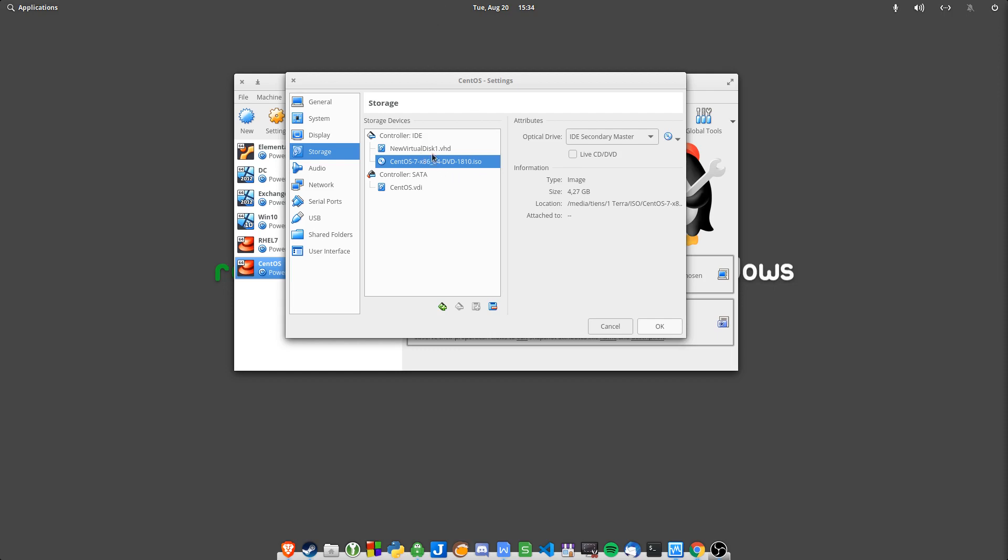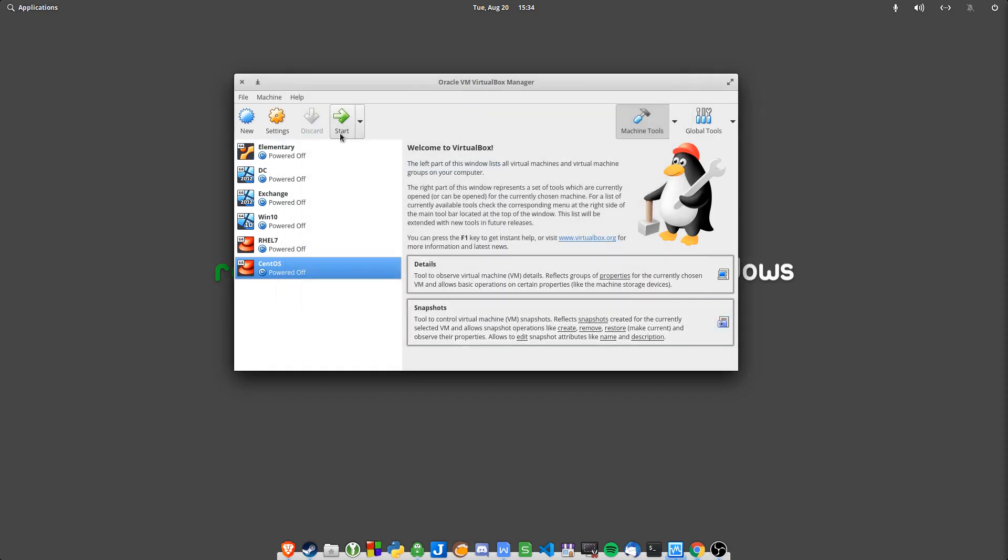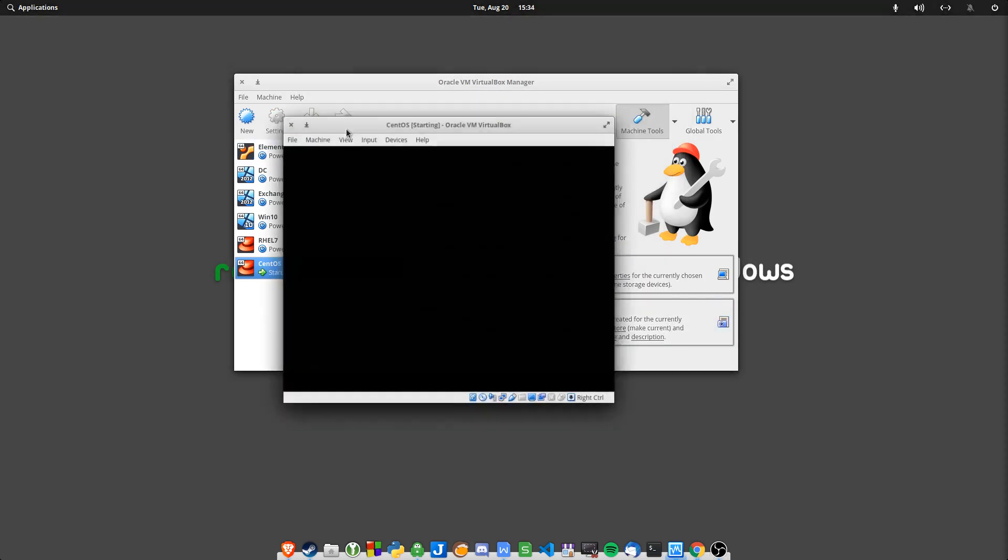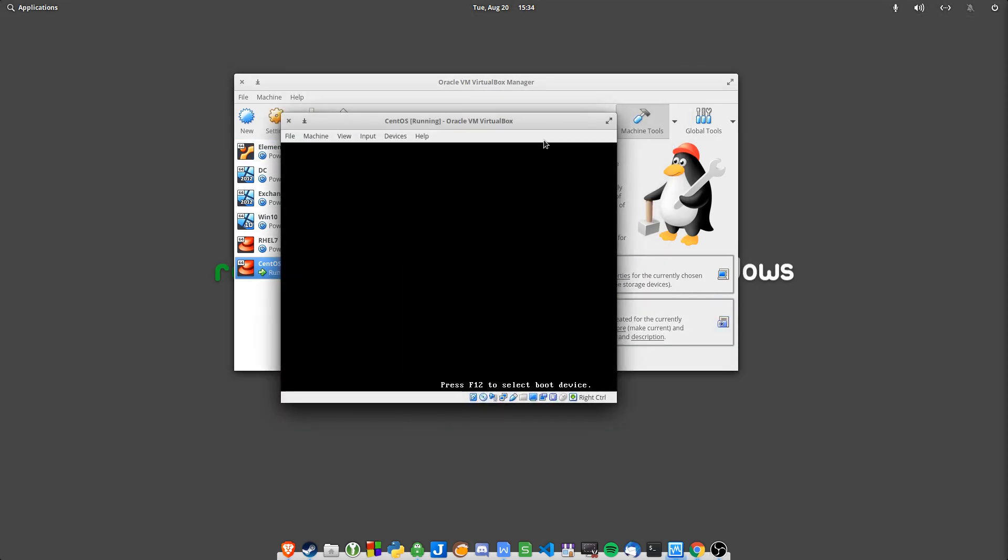As you can see here, this new virtual disk, that's the NTFS disk that I actually created in the Windows 10 VM. I've attached that now to this server, the CentOS server, and then I've chosen CentOS 7 as my ISO. So I'm just going to click Start to start that up.